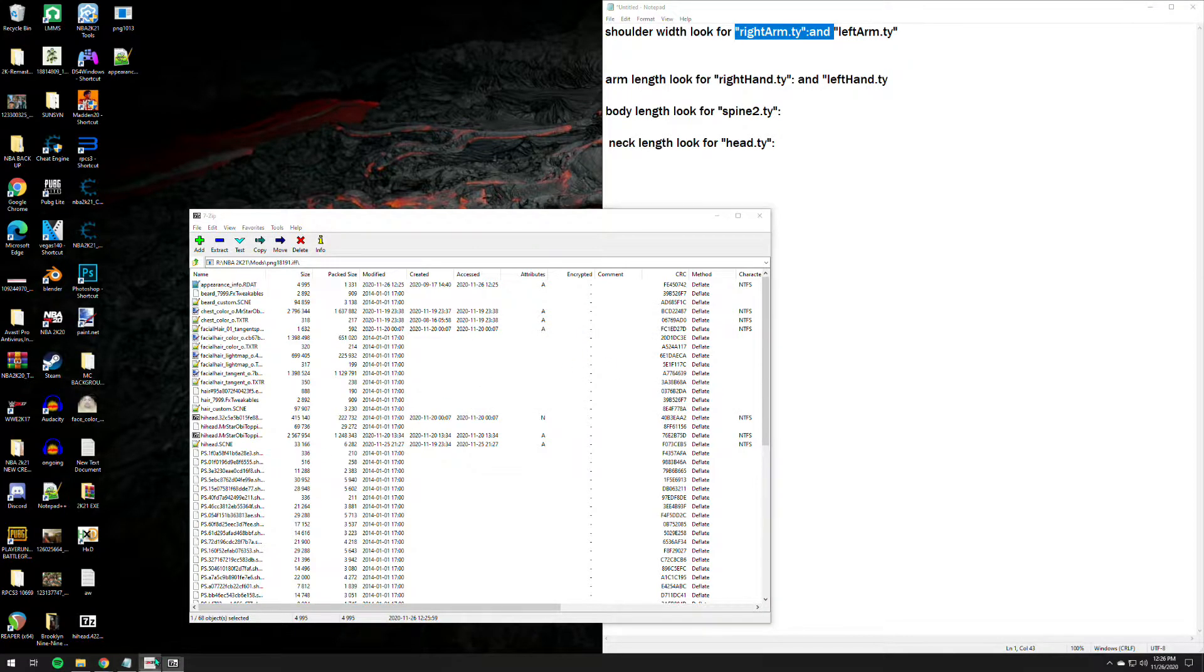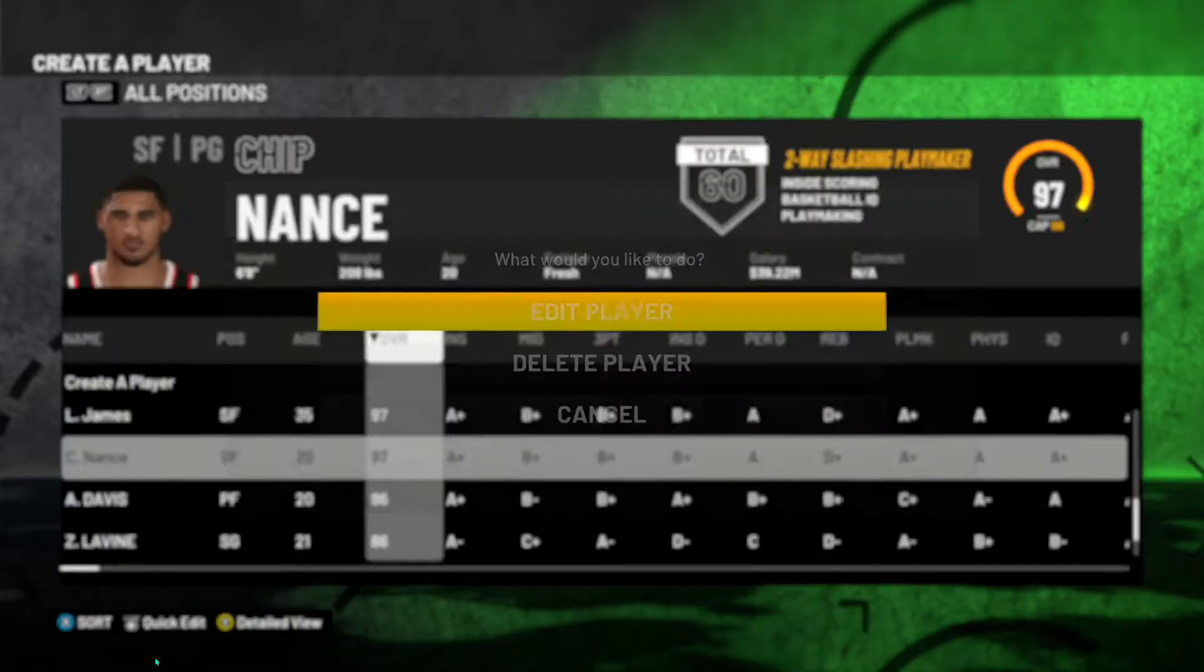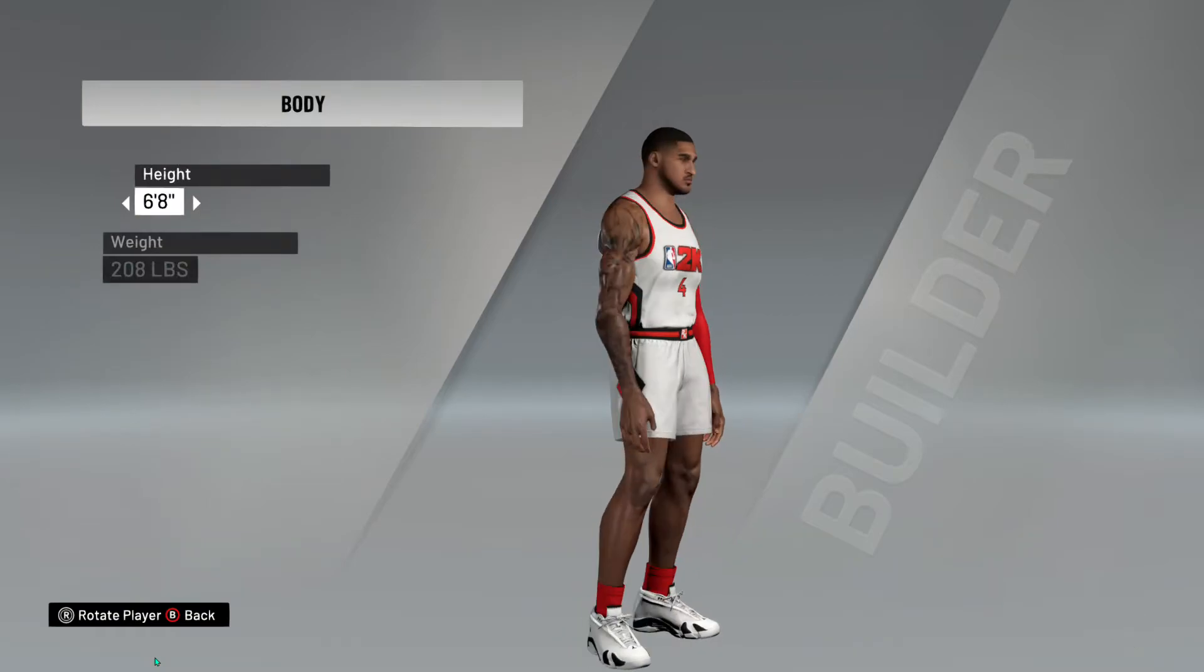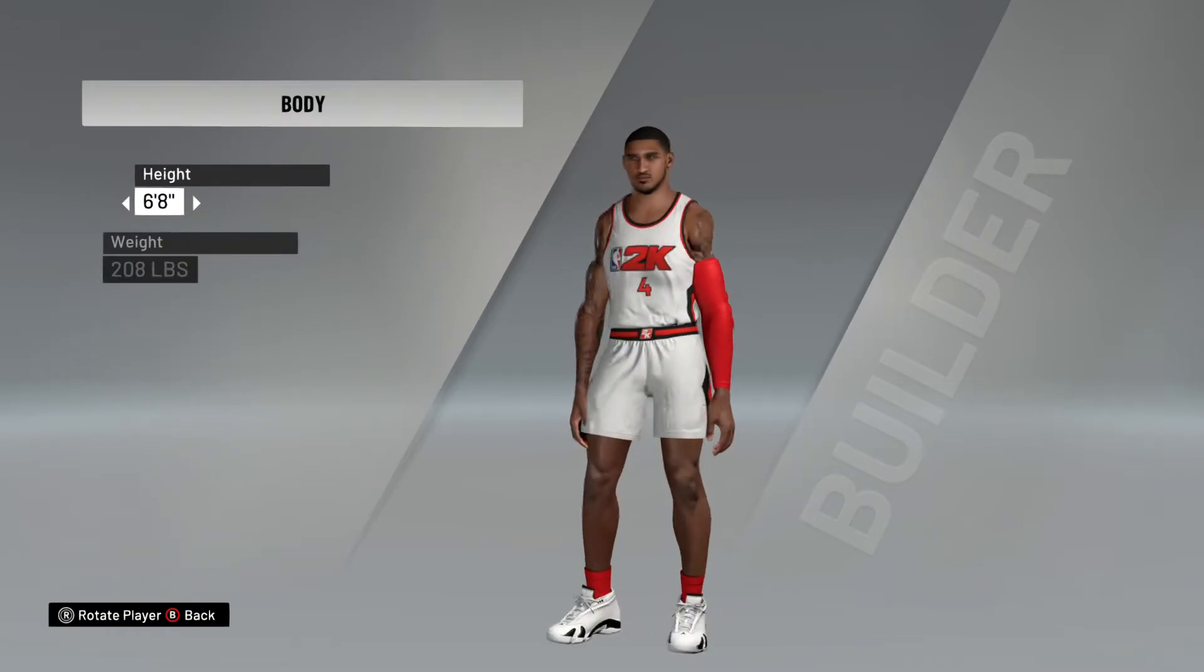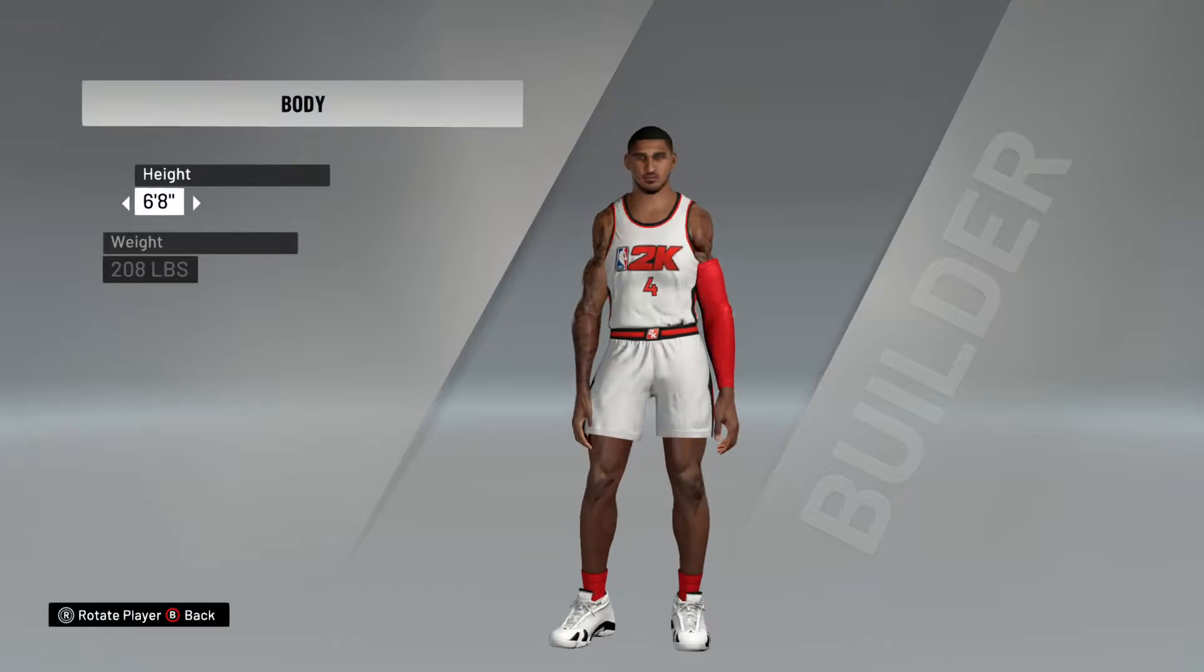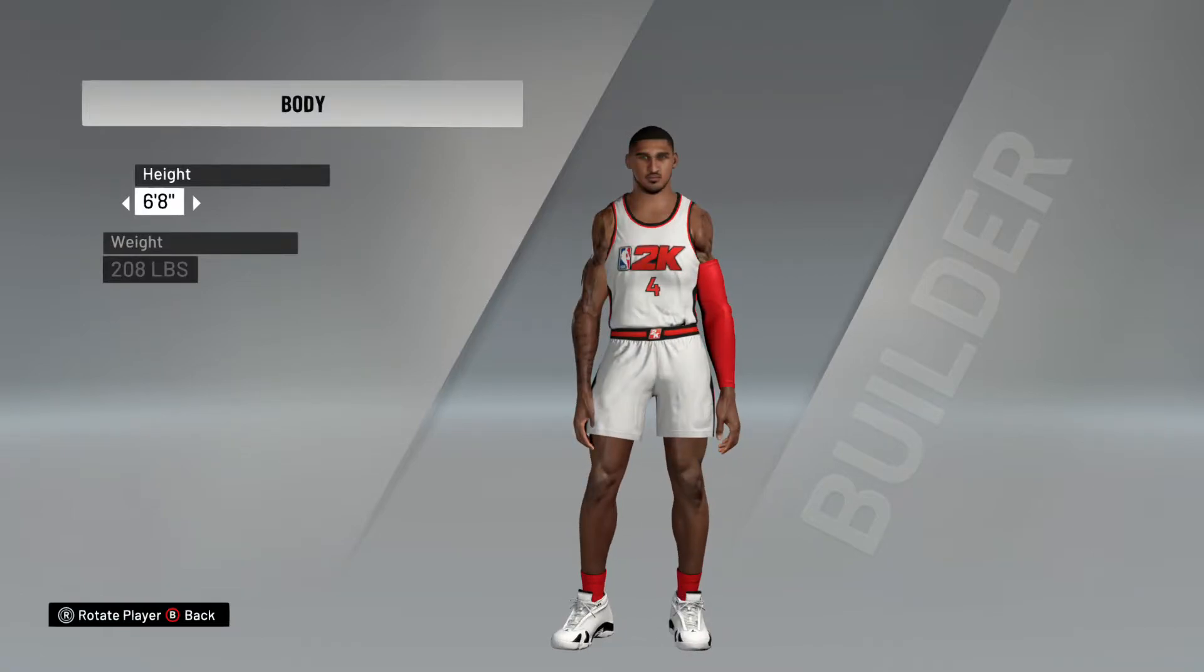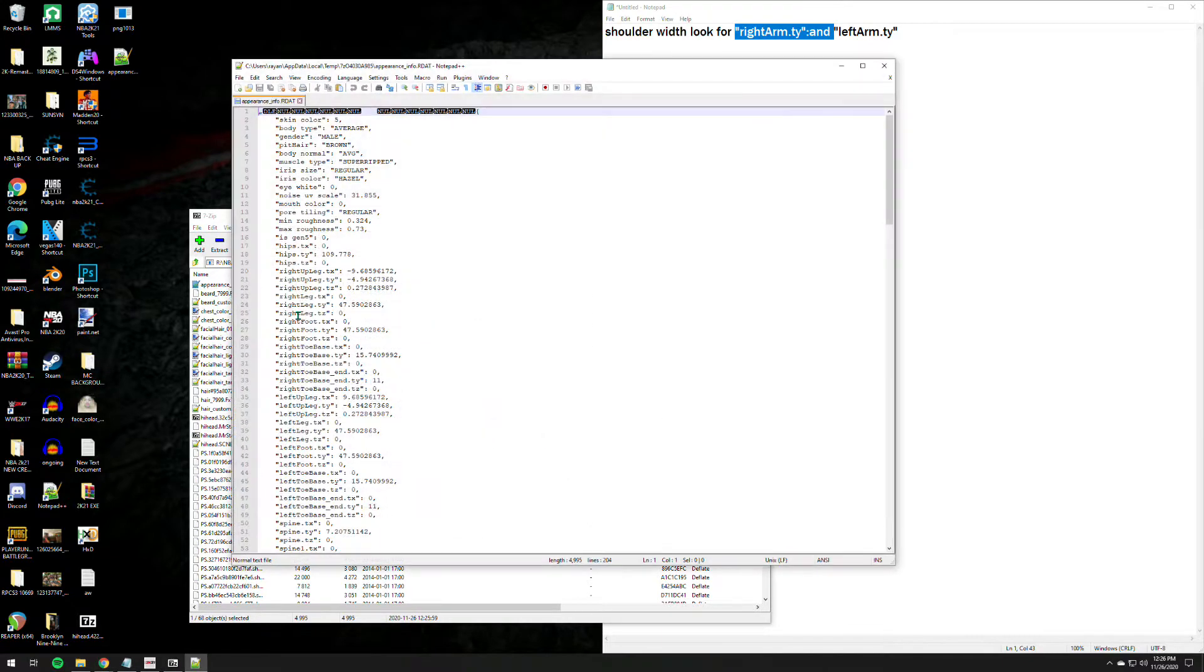So we change it from 18 to 10. Let's see if it will work. There you go, usually we'll save. See that, holy smokes, it doesn't have any shoulders man. Holy smokes. Okay, that's how you edit shoulders.